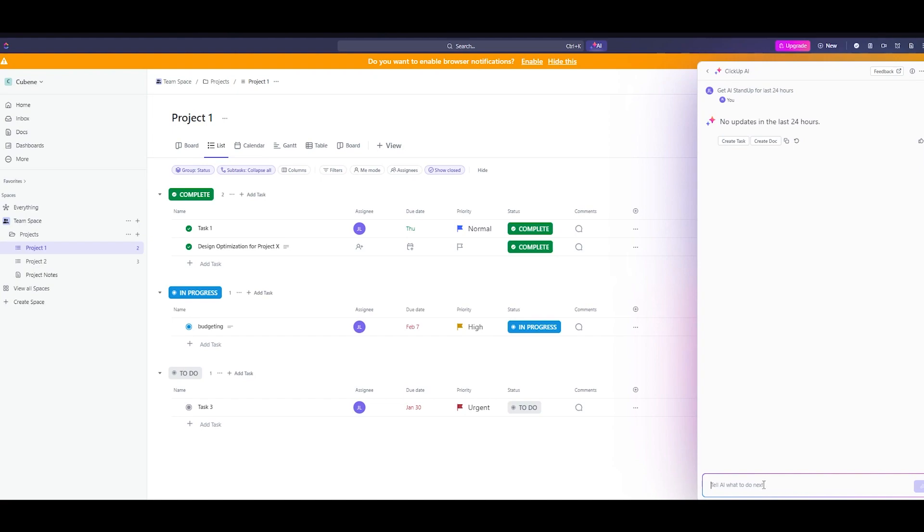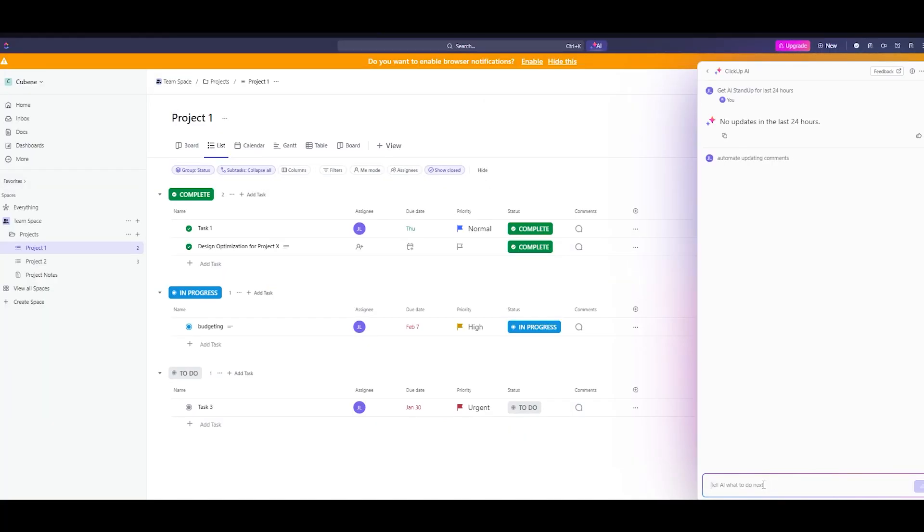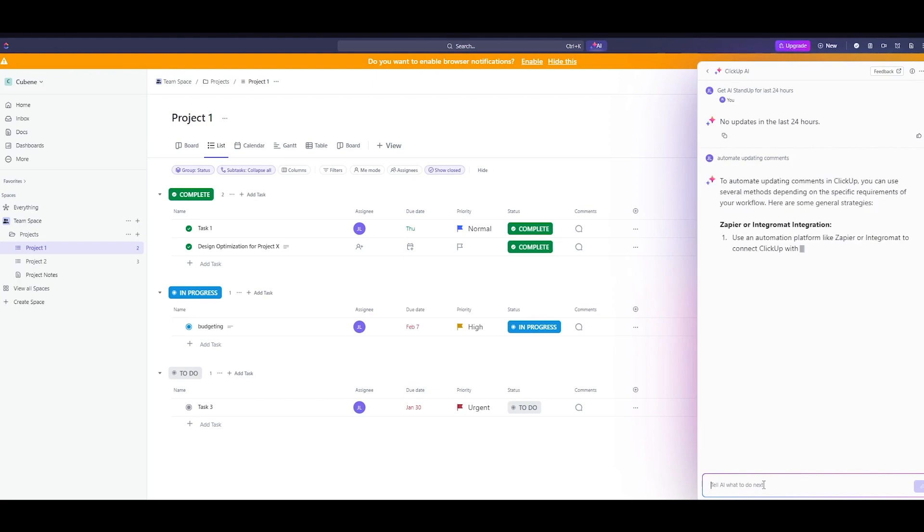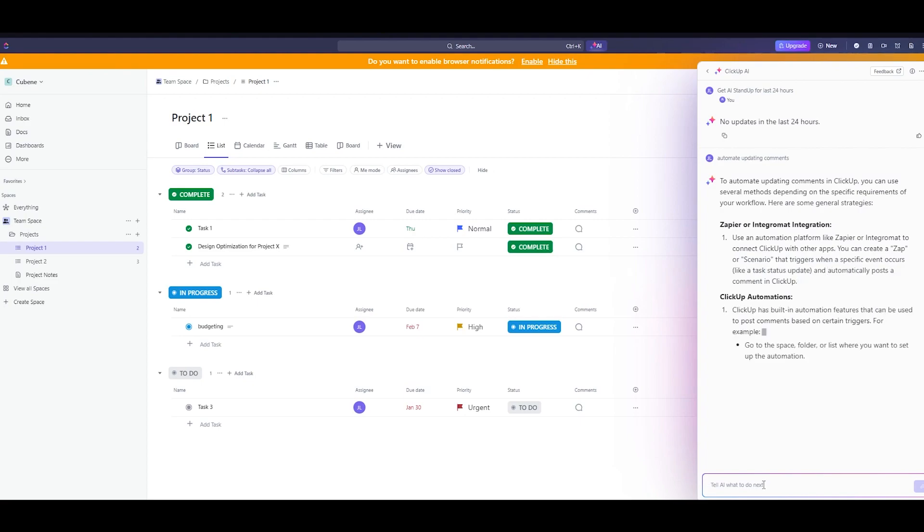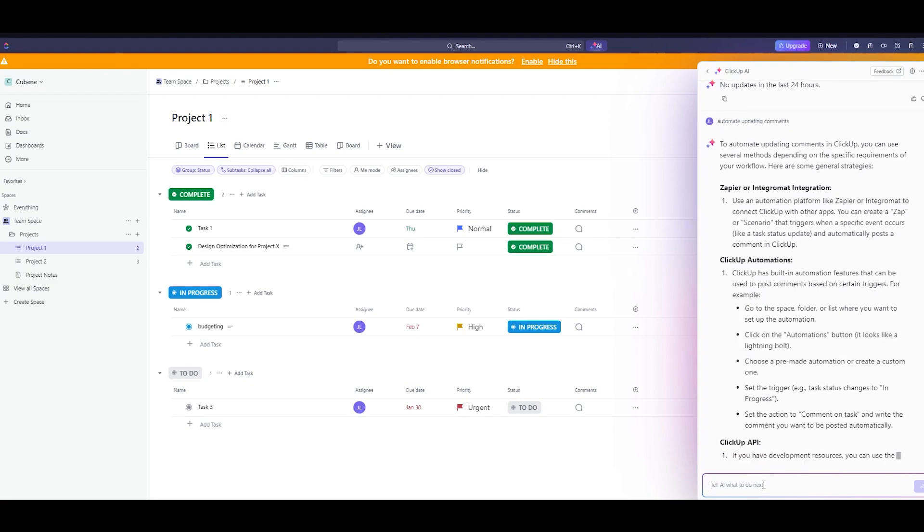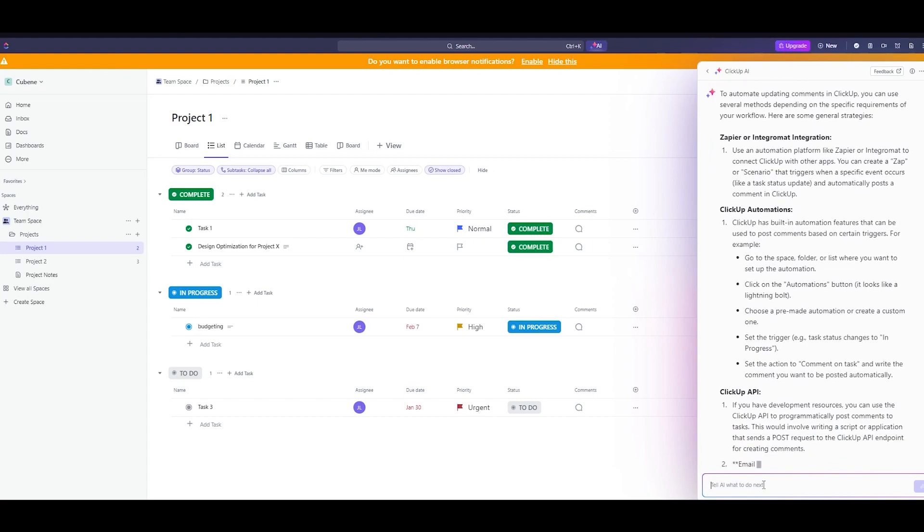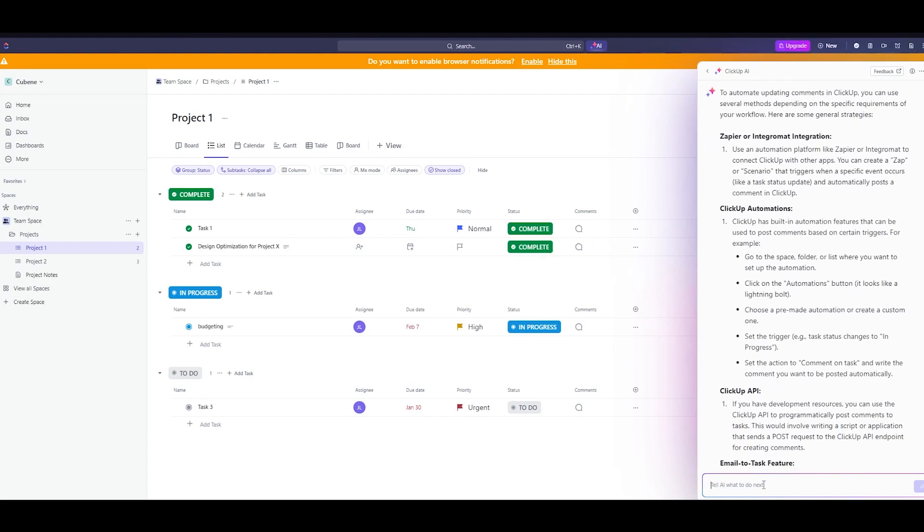I'm going to come here and write automate updating comments. Once we write that it's going to give you all these things. For example a recruiter automates a hiring workflow using natural language. When task status changes to accepted apply new hire onboarding template and change priority to high. You can write in plain conversation to the automation builder.